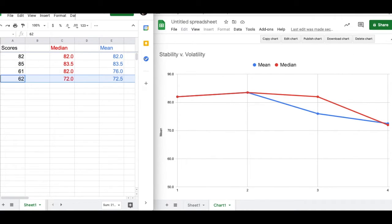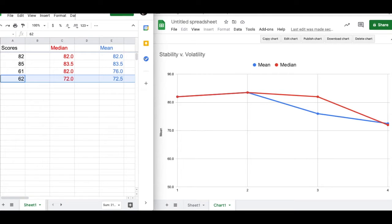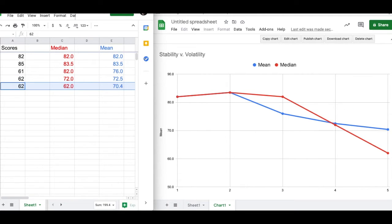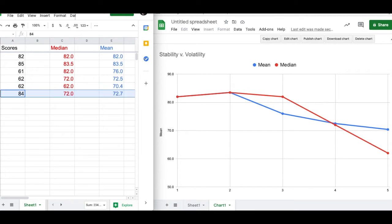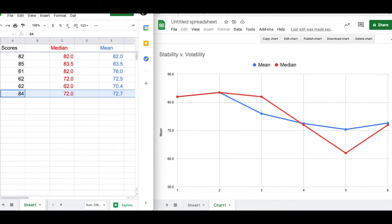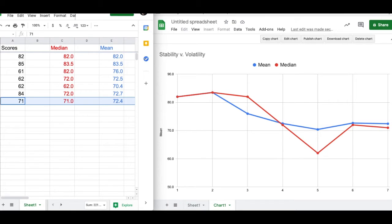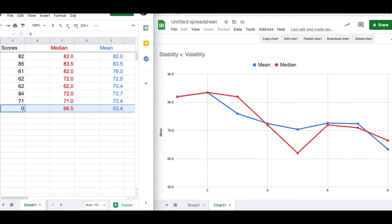Keep adding scores. Think about these questions. Which one of the measures is more stable? Which one is more impacted by new scores? What kind of scores that get put in? What kind of scores seem to have the biggest impact? What kind of scores have a lesser impact?